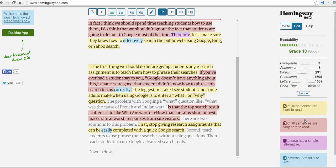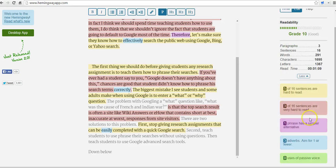So that's how your students can take advantage of the Hemingway app at Hemingwayapp.com. You get some great feedback on their writing. And for more tips and tricks like this, please check out freetechforteachers.com. We'll see you next time.